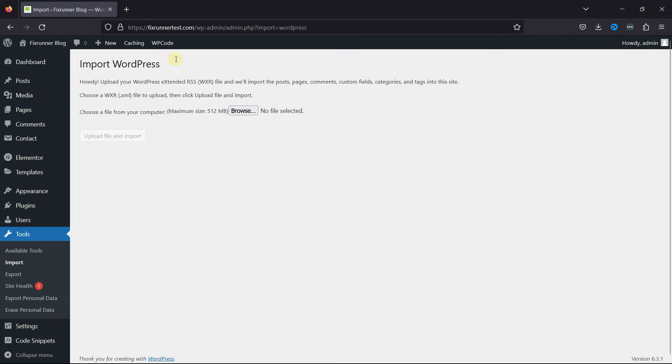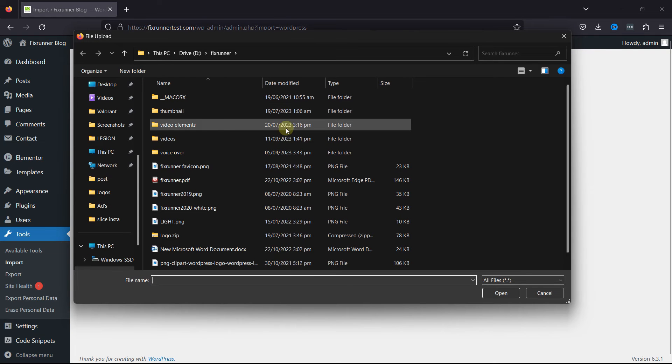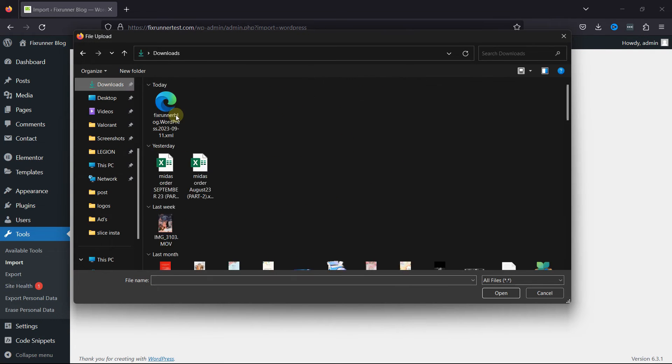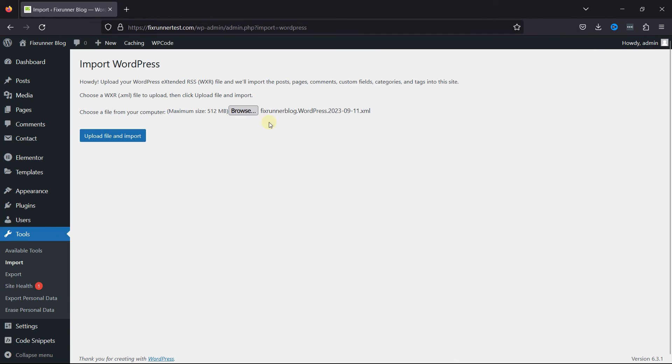Here, you need to upload the exported media library file. Once done, simply click on Upload File and Import.